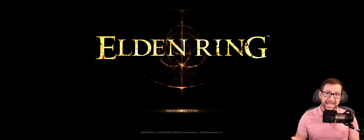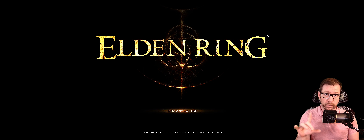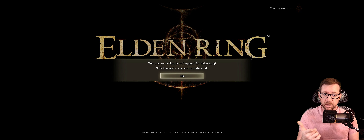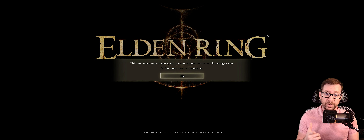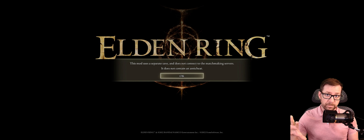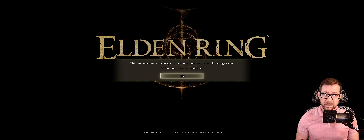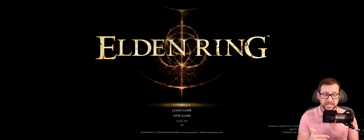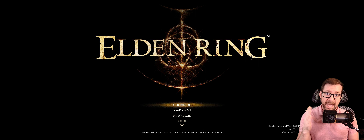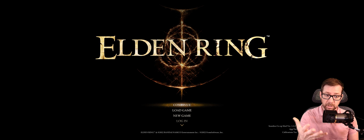Here we are in the game after double-clicking the seamless co-op mod executable. A lot of this is going to look identical. However, when you click press any button, you'll be greeted by a message from the developers: 'Welcome to the seamless co-op mod for Elden Ring — this is an early beta version of the mod.' Hit okay. The next message says this mod uses a separate save — this is separate from your main save file from the vanilla game — and does not connect to the matchmaking server. So no EAC, and it does not contain an anti-cheat.